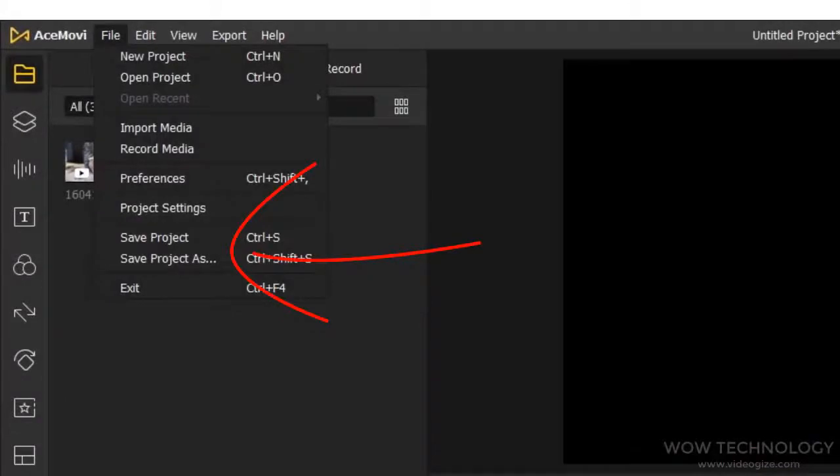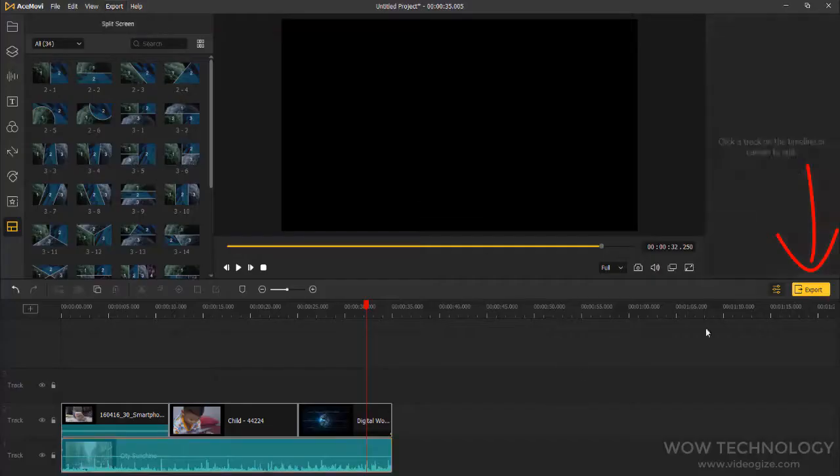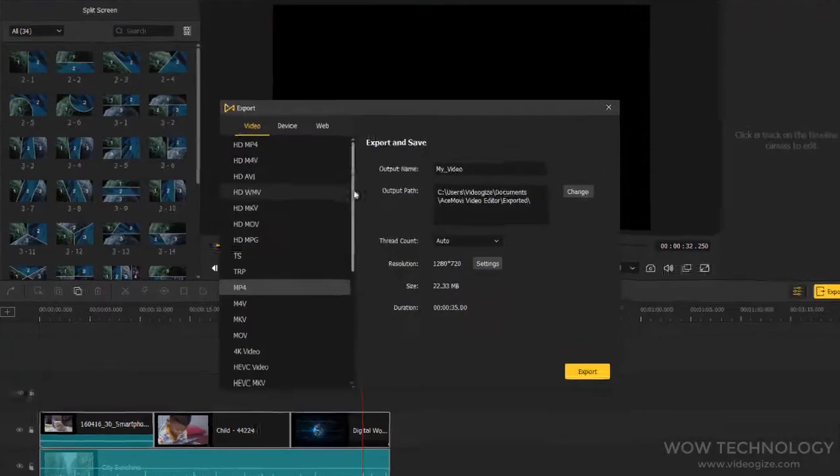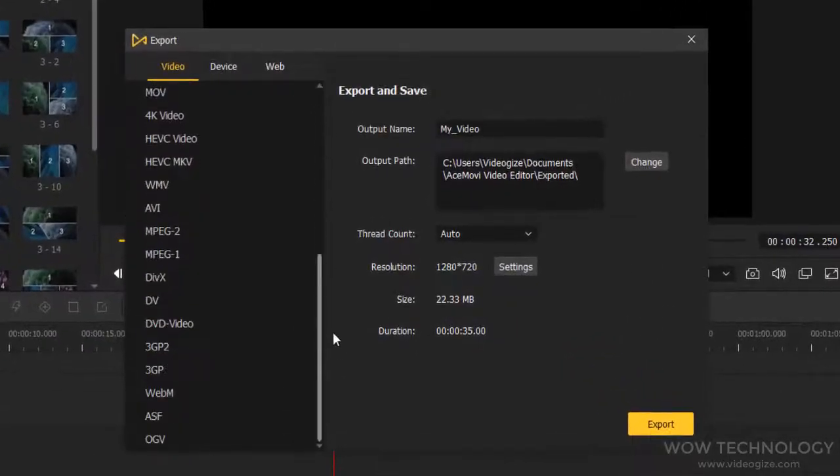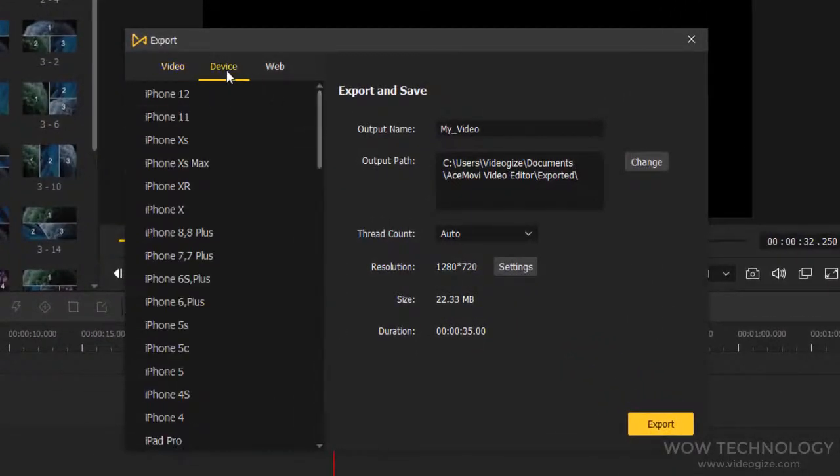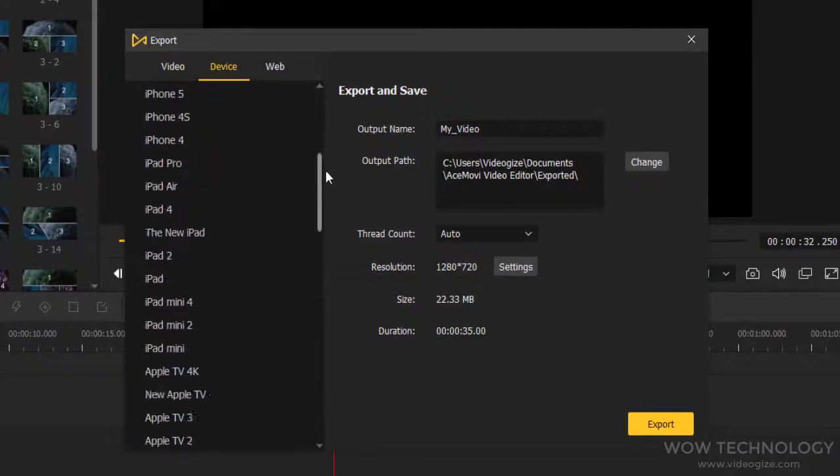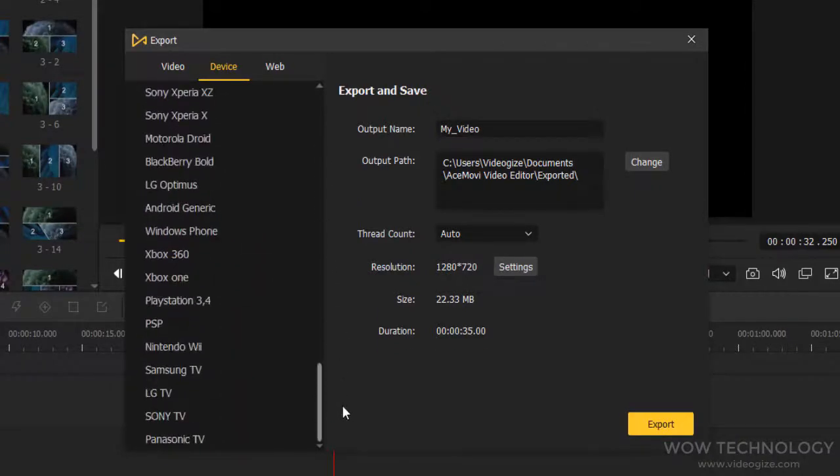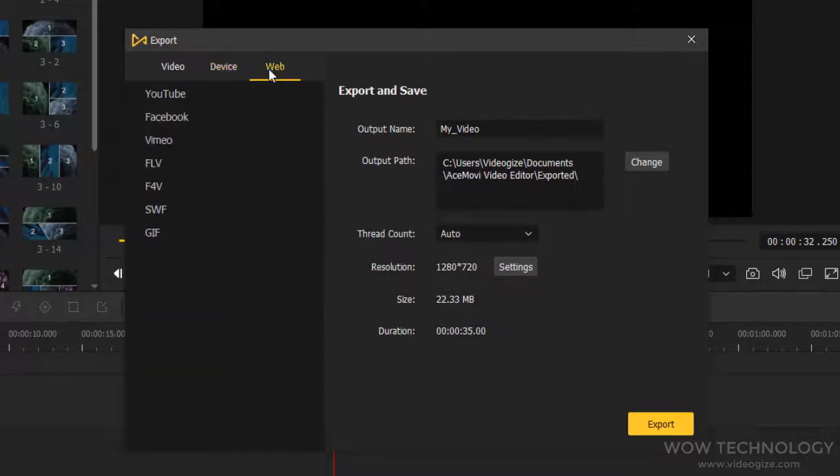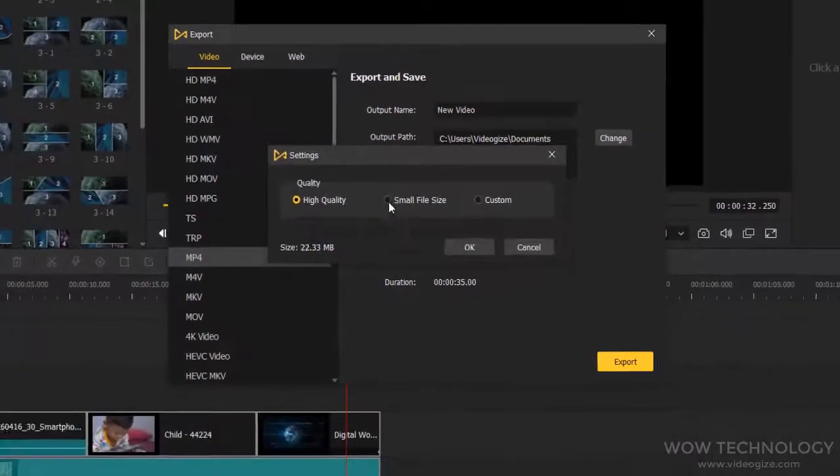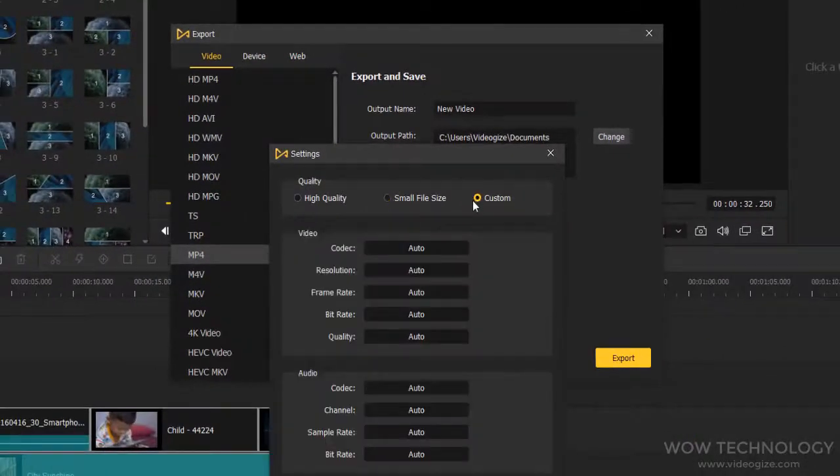Once you are done with editing, simply save your project. Now it's time to export this project into a video file. Simply click on export. AceMovie supports almost all popular video formats. You can export video for any device or even any platform. After selecting your desired format, you can change file name, path where to save this file, and most importantly, you can select your desired resolution.